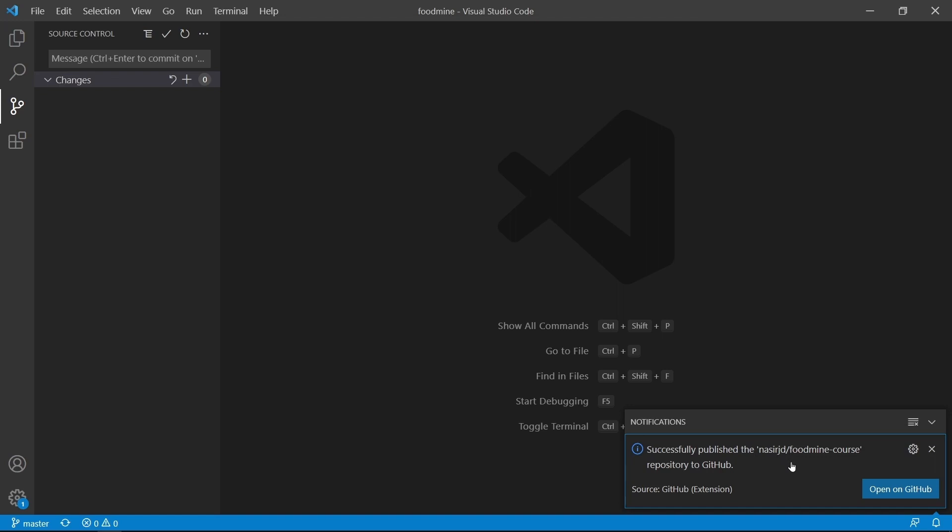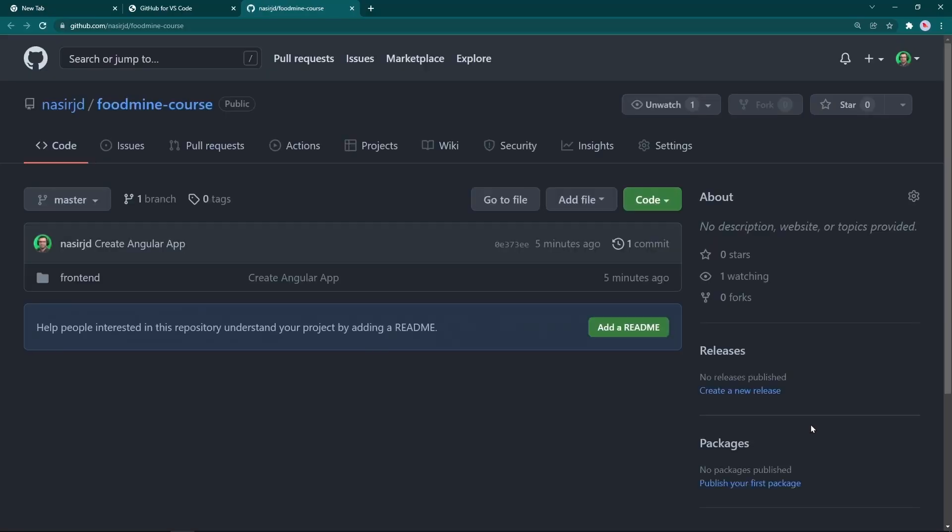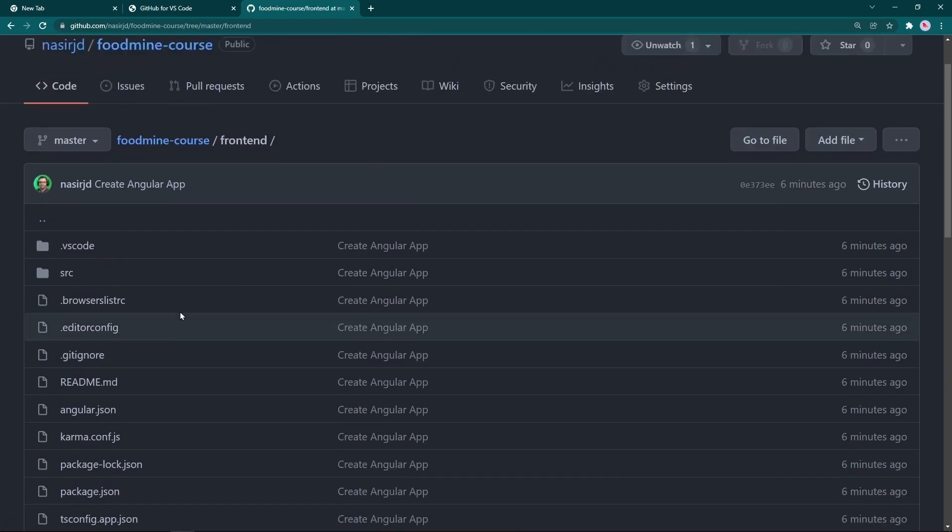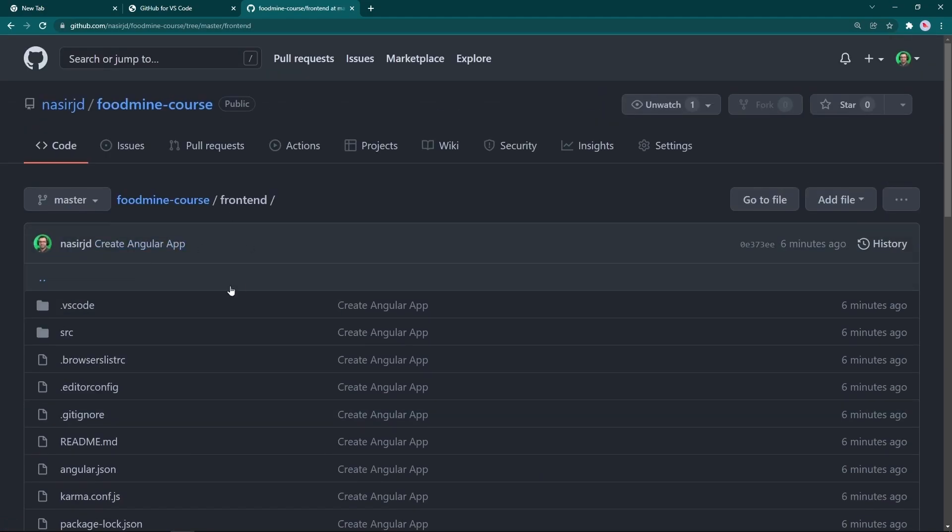Now we can click on Open on GitHub to see our repository inside the GitHub's website. As you can see, we have our commit message and we have our project here.